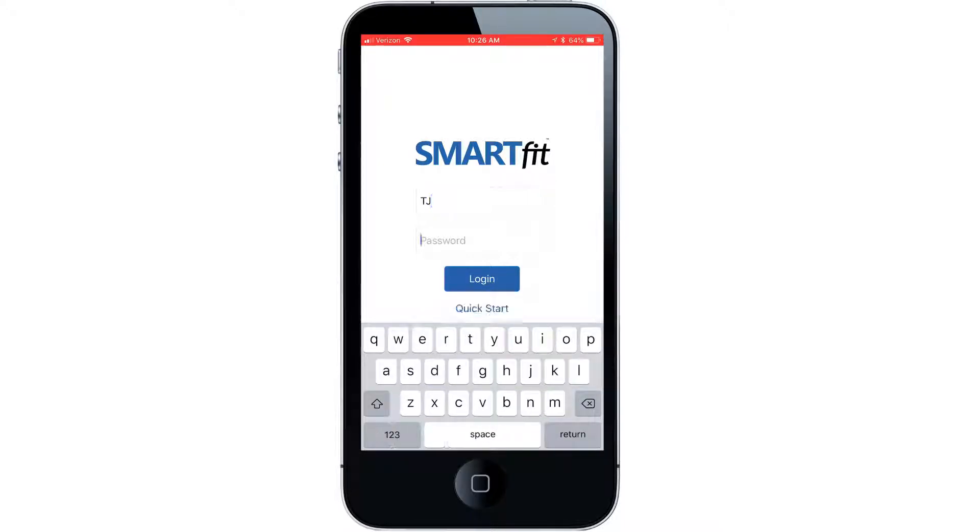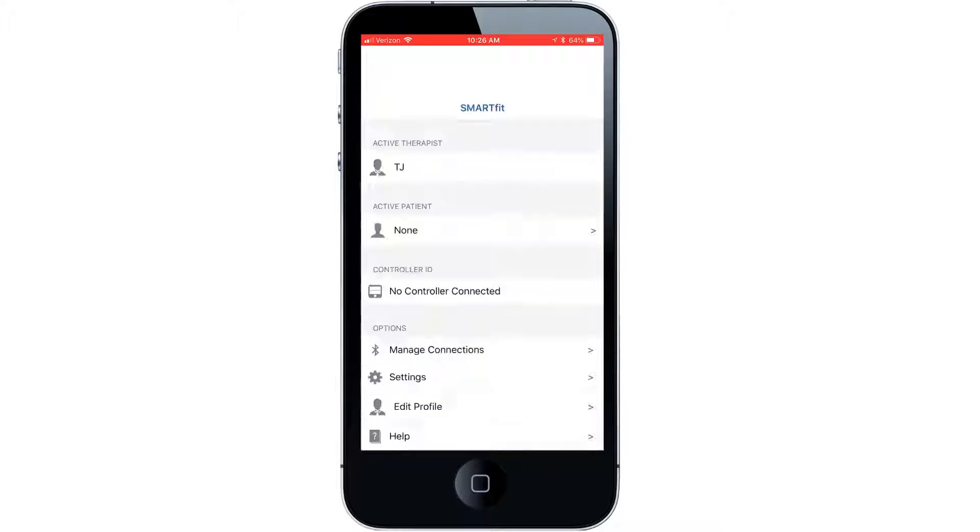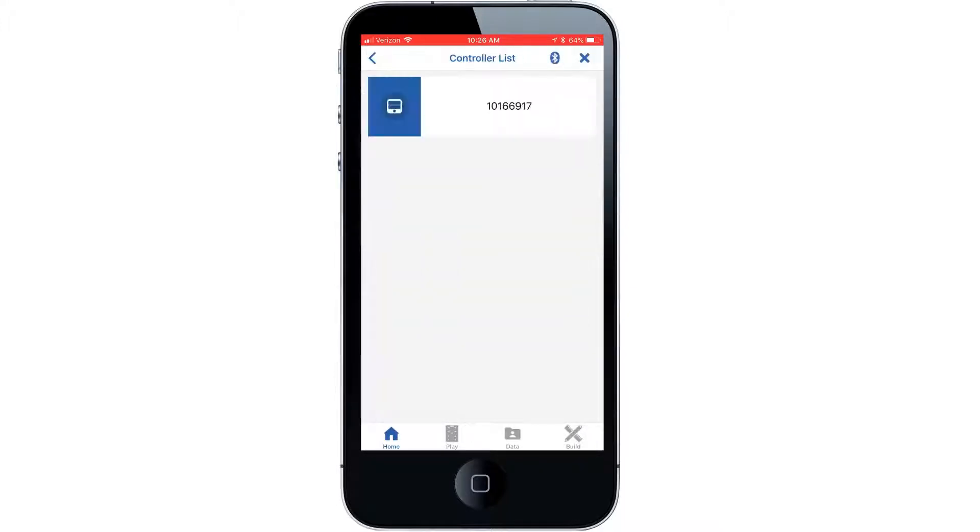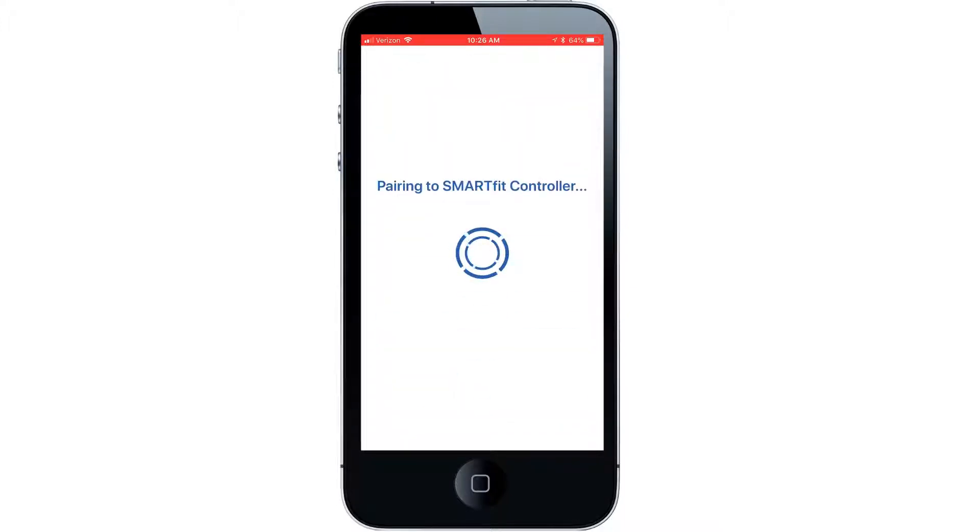First, sign into your SmartFit account. Then connect to your SmartFit controller.